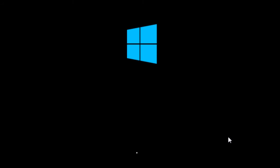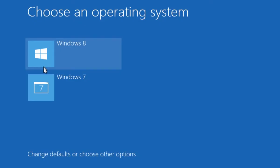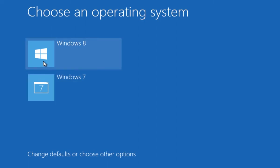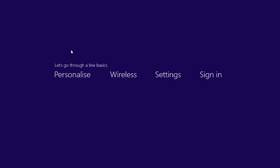At the end of the installation process, you will see a window where you can choose an operating system to load. Click on Windows 8 to finalize your setup.